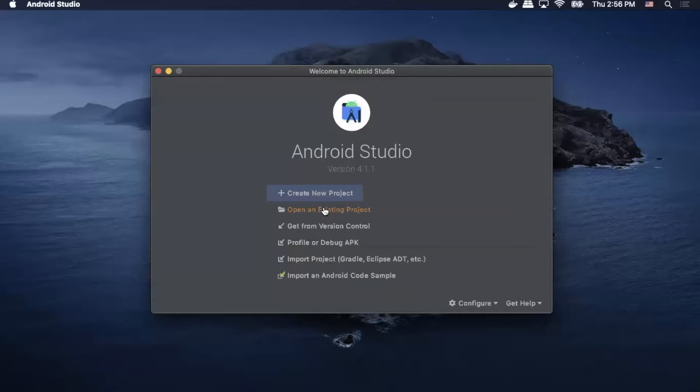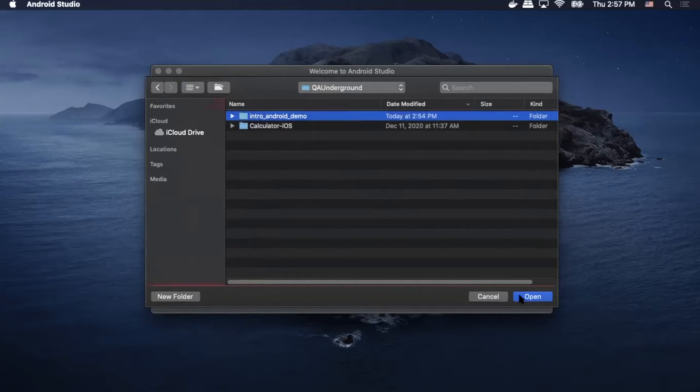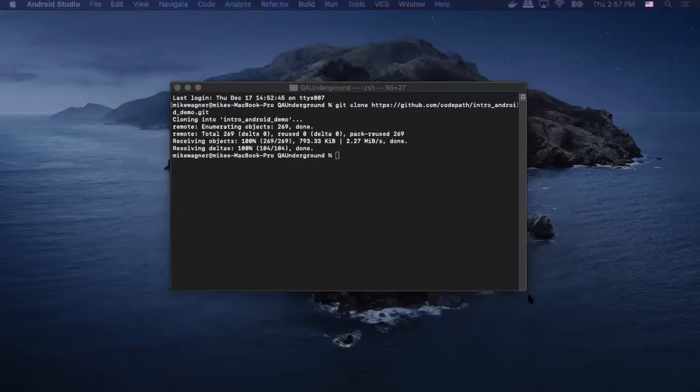Next, we'll open up Android Studio and we will navigate to the location where we pulled down the repo to, and select it and open.